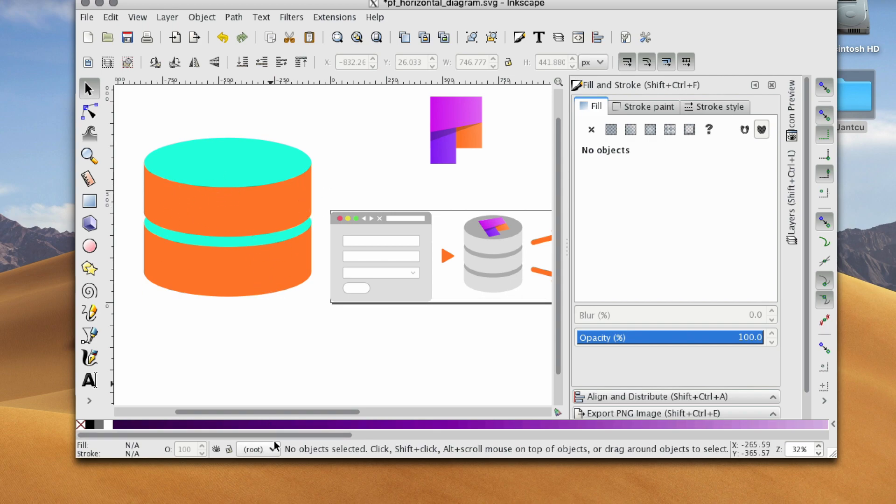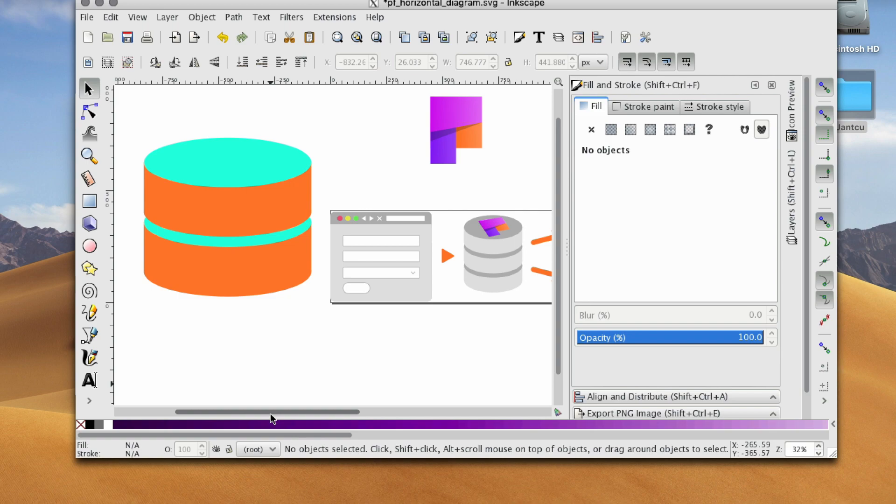So that's a quick and simple way to create a cylinder. If you have any questions, feel free to comment below. And I look forward to next Wednesday when we show you something else in Inkscape.